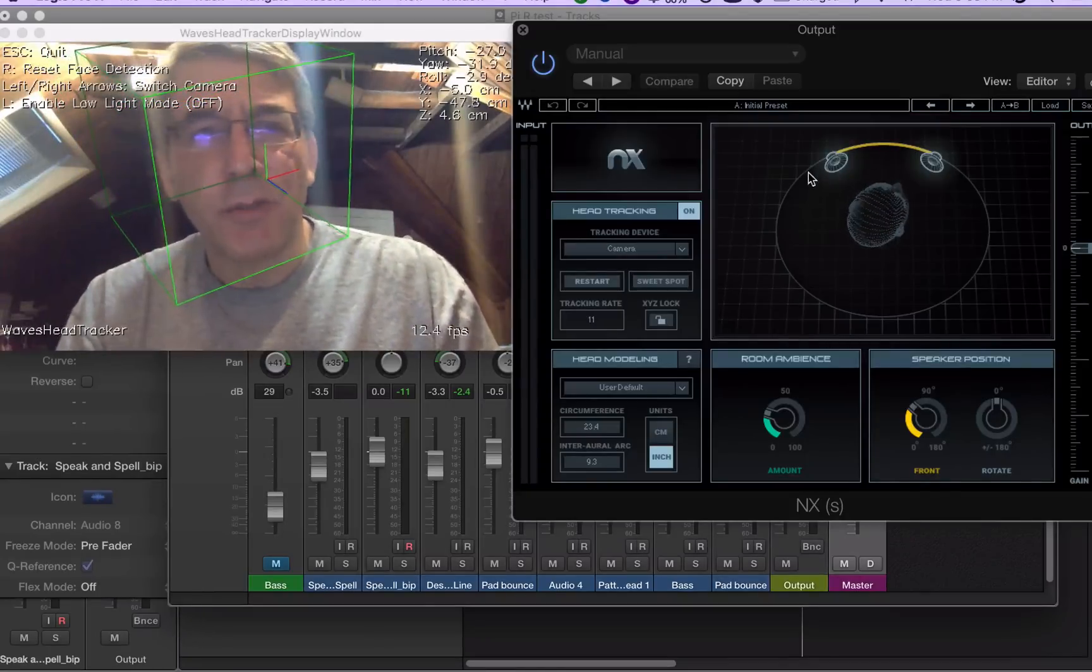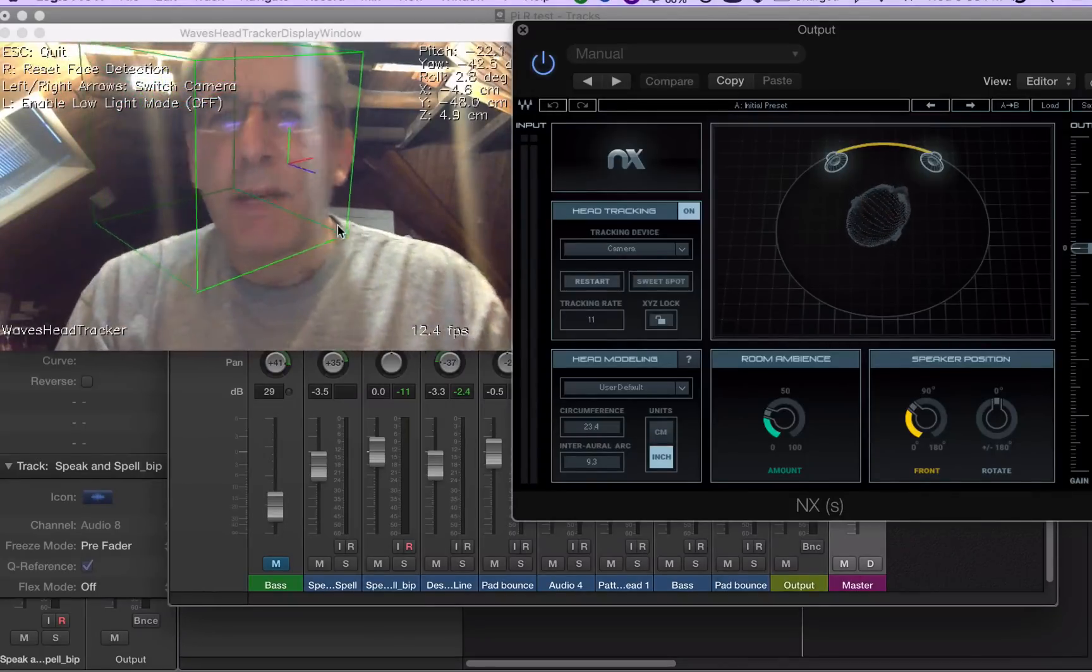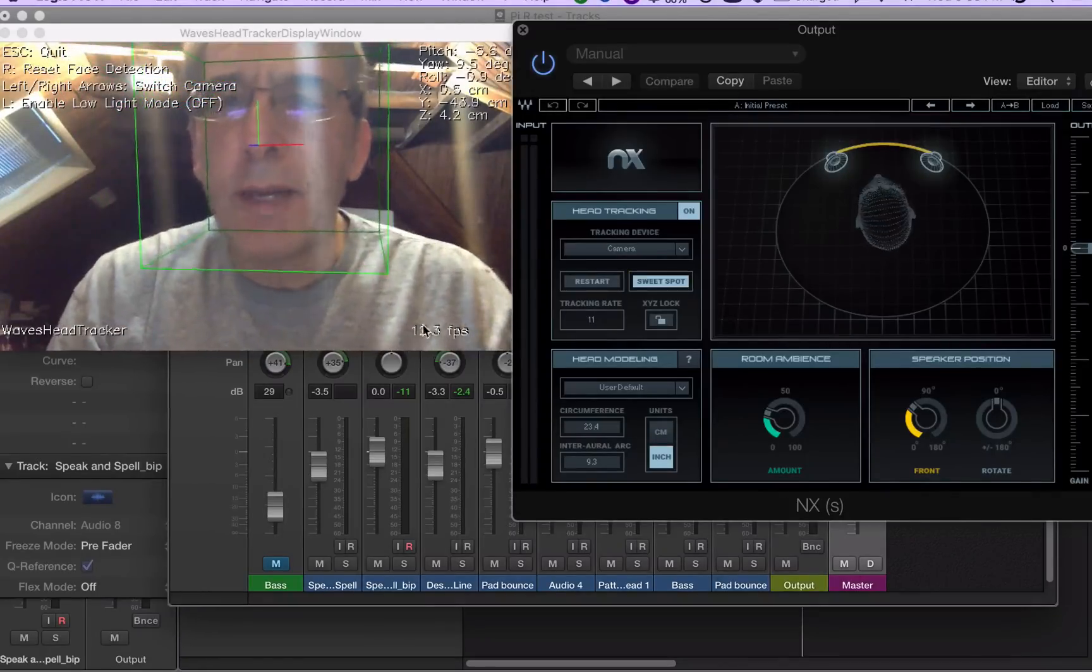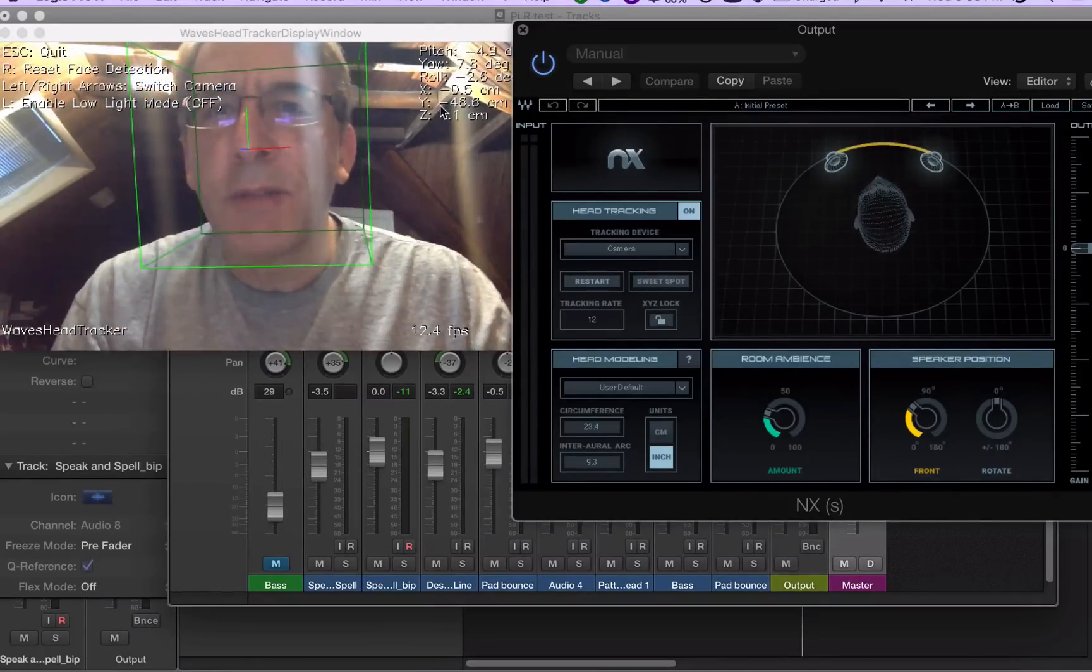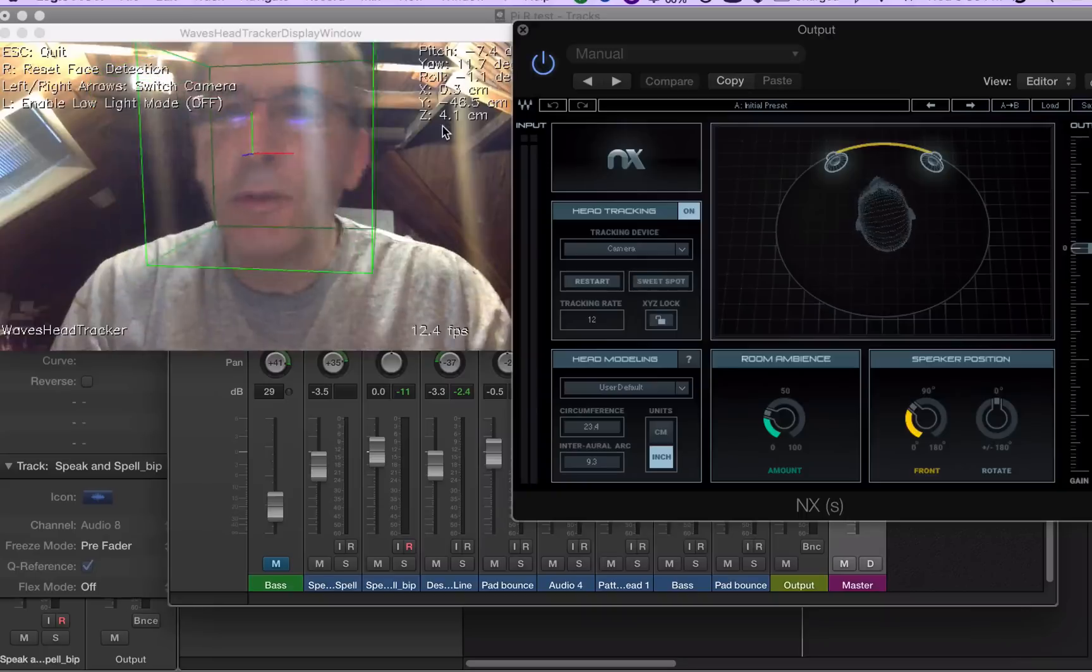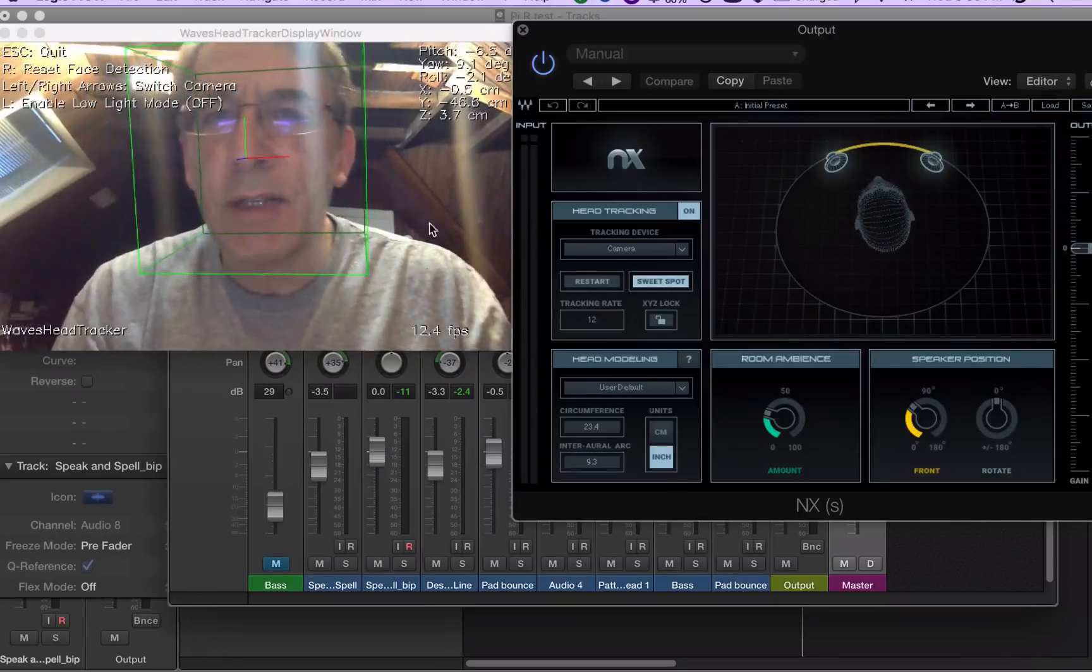These are virtual speakers. But right now, you see all these real-time displays as I move, they change.